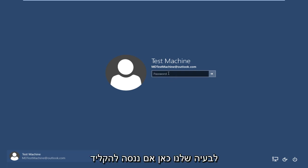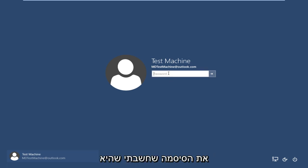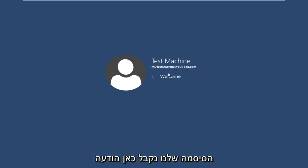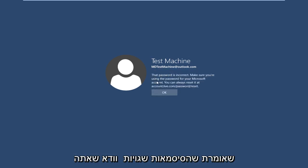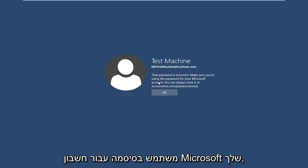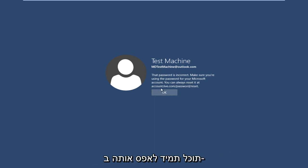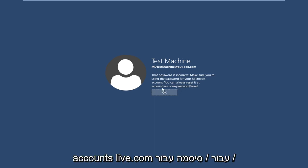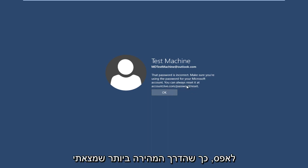So anyway, getting back to our issue here, if we try and type in the password that I thought was our password, we get a message here saying the password is incorrect. Make sure you're using the password for your Microsoft account. You can always reset it at accounts.live.com forward slash password forward slash reset. So the quickest way that I have found to resolve this is to get another computer or smartphone or something, just get on another internet connected device.